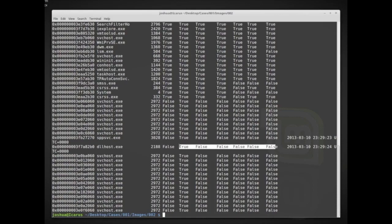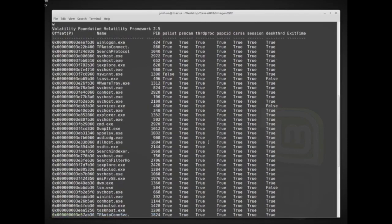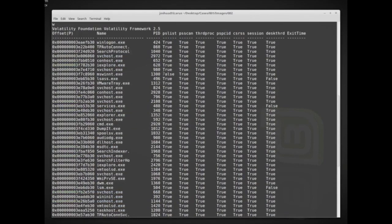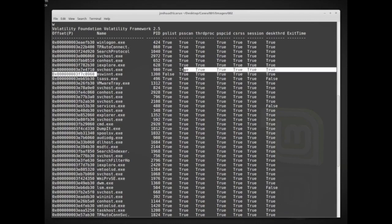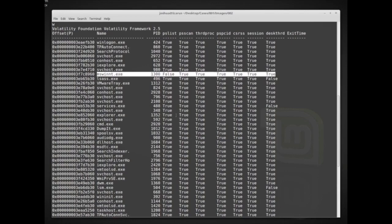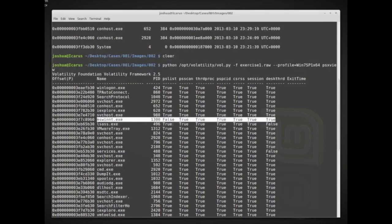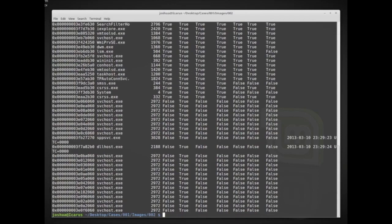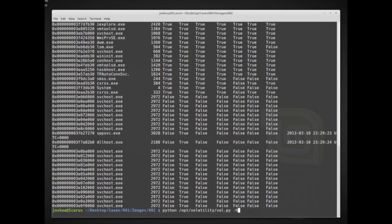Some processes showing false in multiple columns may have just exited — we can check the exit times for that. But the really suspicious case is where a process shows false in pslist but true in all of the other sources. That means the process has essentially detached or hidden itself from pslist while still running in the system — that would be a flag worth digging into further.